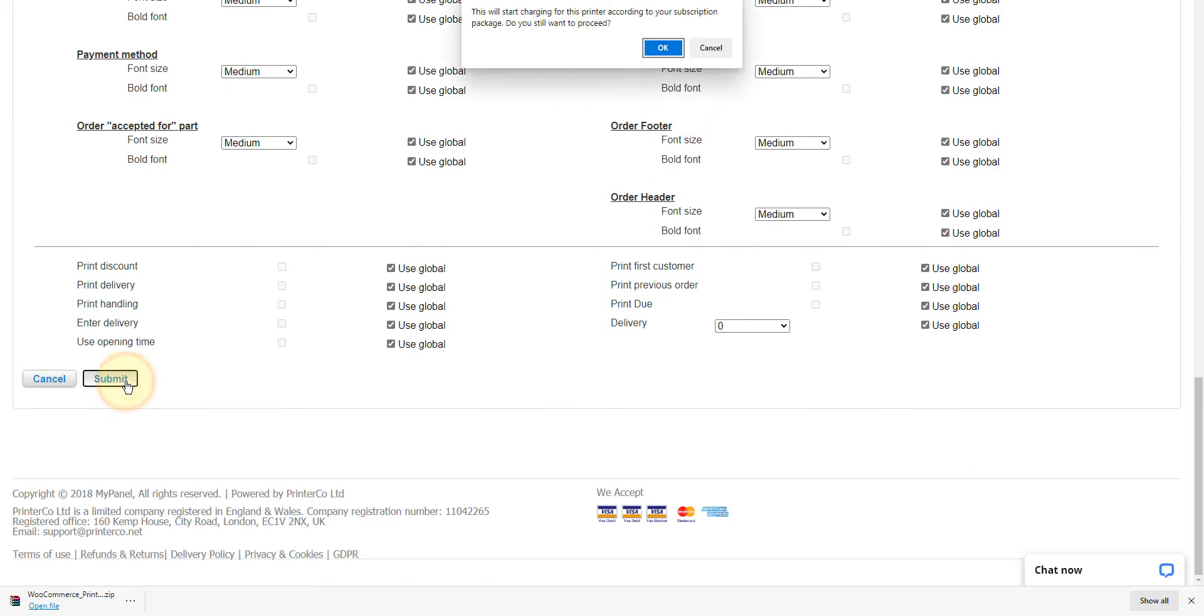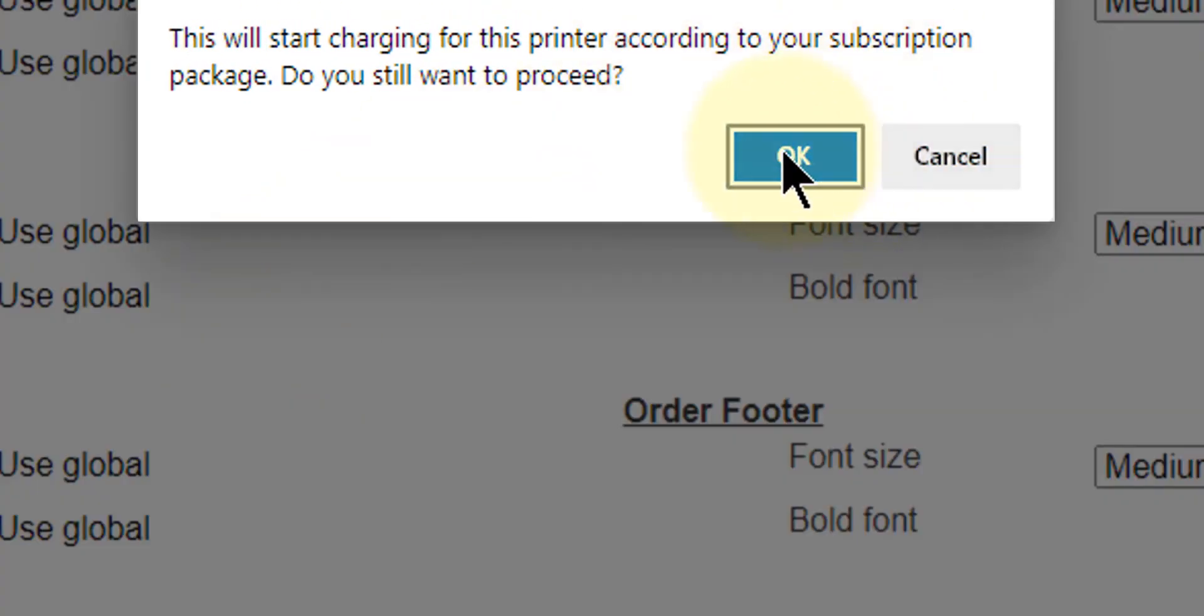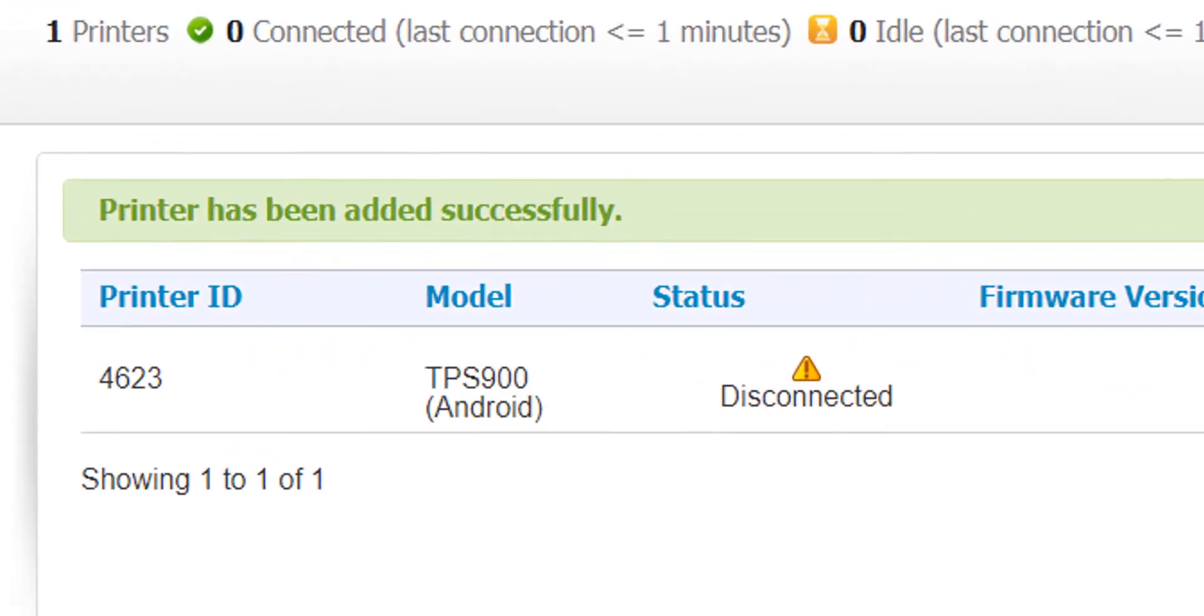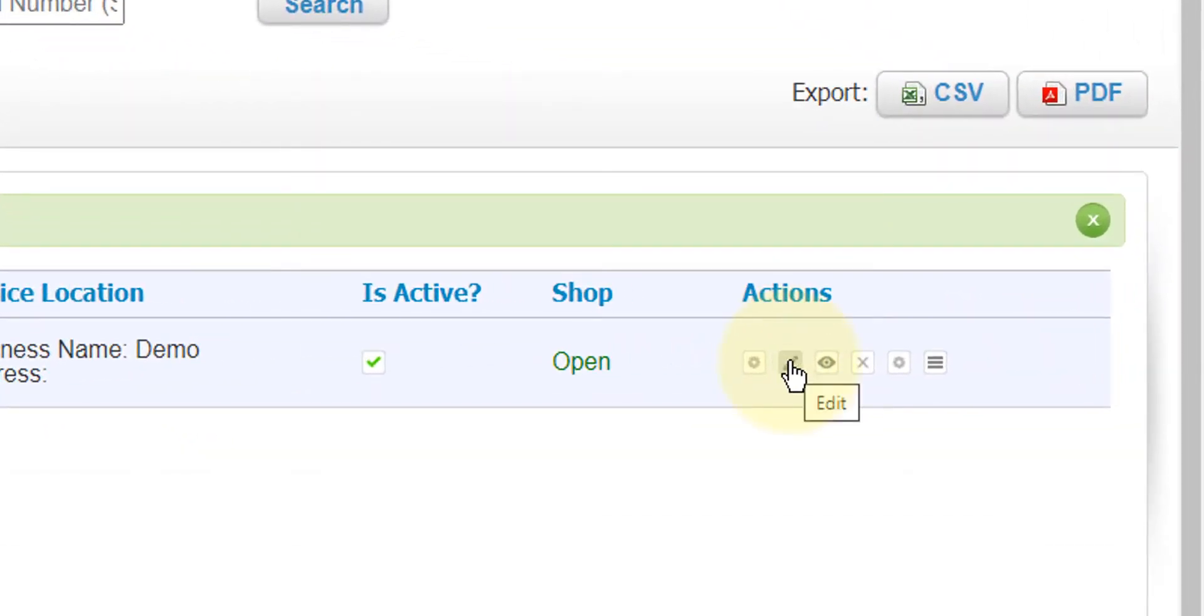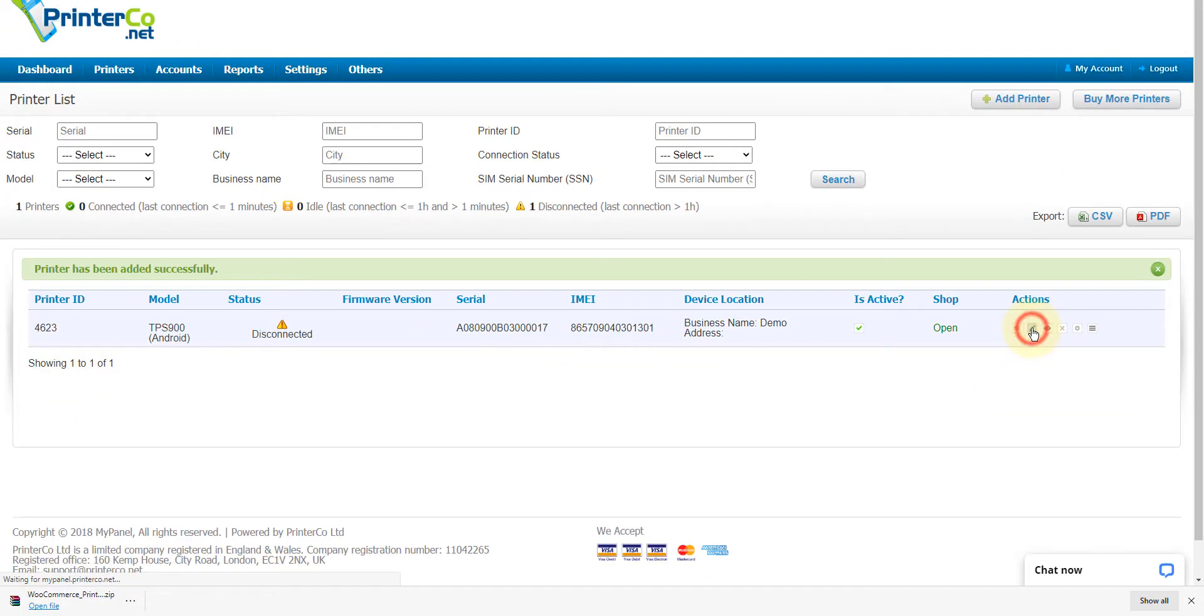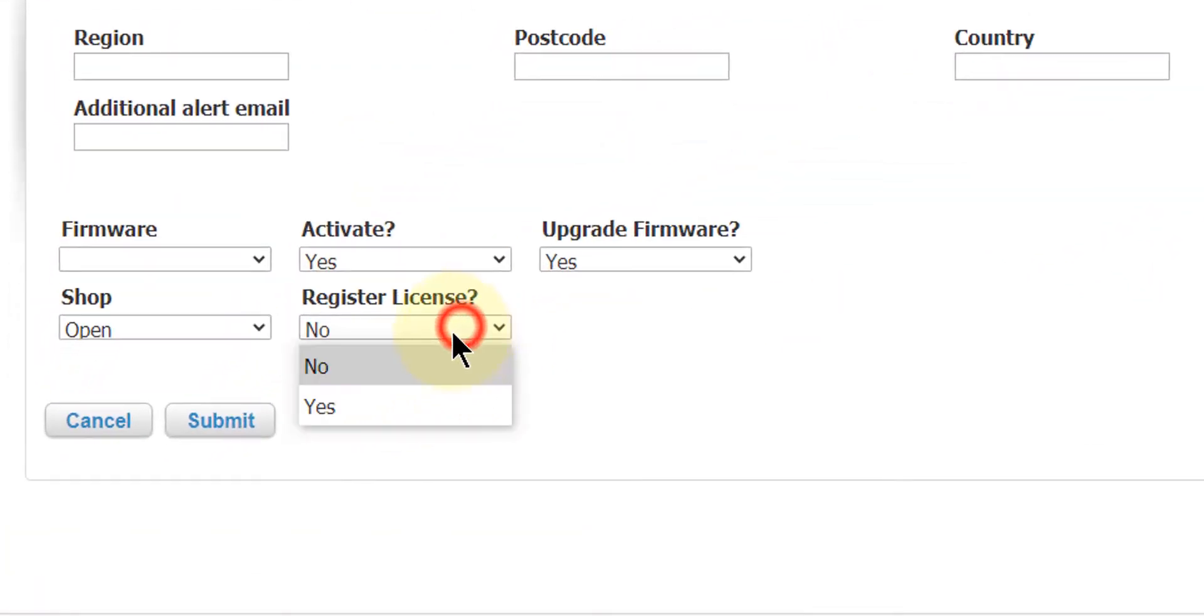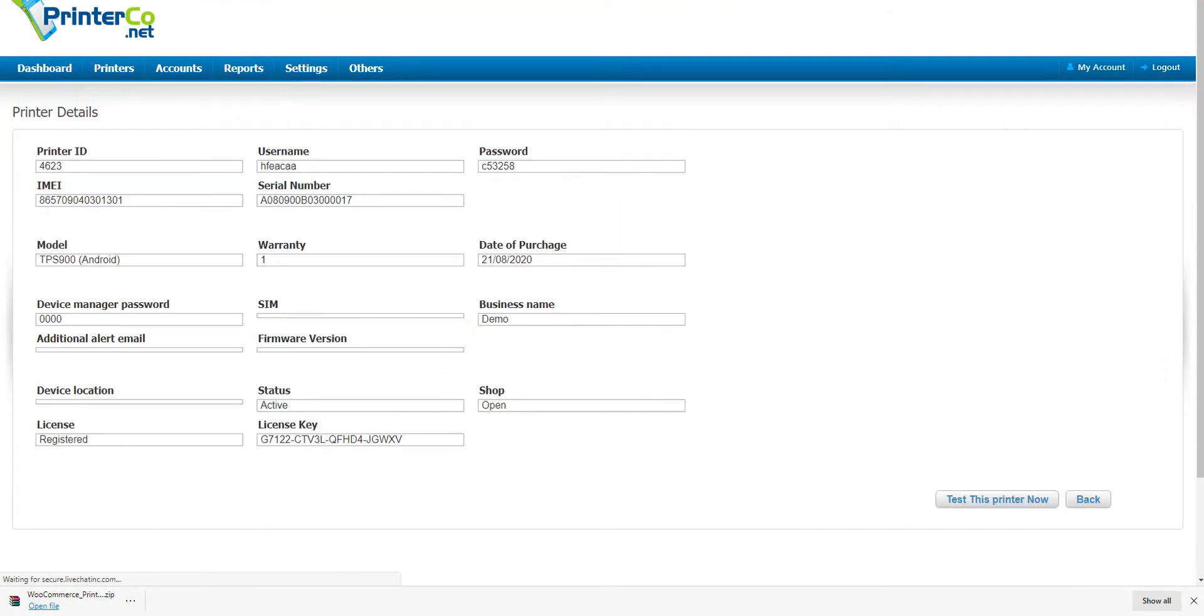Don't forget to activate the printer and hit the submit button. Confirm that you're happy with the billing to start from today. We're now taken back to the printer list where we can see our printer ID. Let's generate our license key now. Under actions, click the edit button. Register license and click submit. Click anywhere in this row to find your license key.